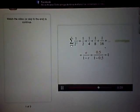Here's a question about this series: if you look at the individual terms in this series, what value do they approach? The terms are a half, a quarter, an eighth, a sixteenth, and so on. So what value are these individual terms approaching?